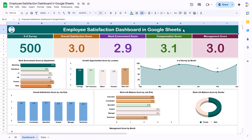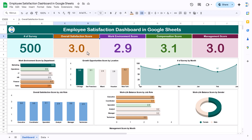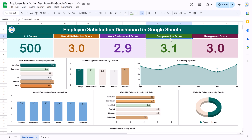Hello friends, welcome back. My name is PK. In this video we will show you how we have created this employee satisfaction dashboard in Google Sheets. As you are seeing on my screen, we are showing the total number of surveys, then the overall satisfaction score, and here we are showing the work environment score. These scores are out of 5.